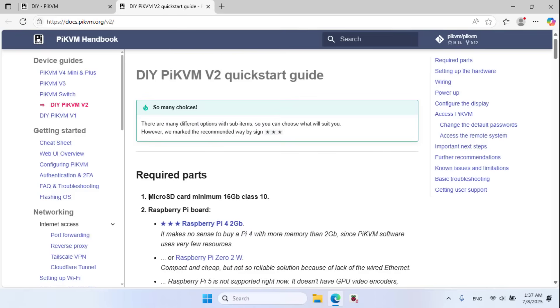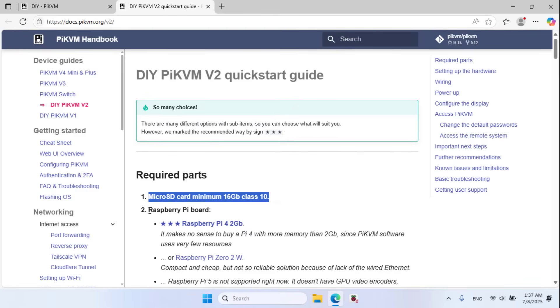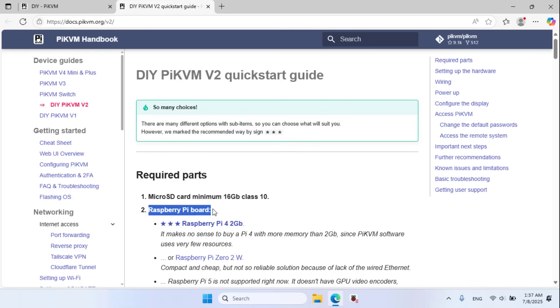Requires a memory card of at least 16GB. Raspberry Pi board, Raspberry Pi 4.